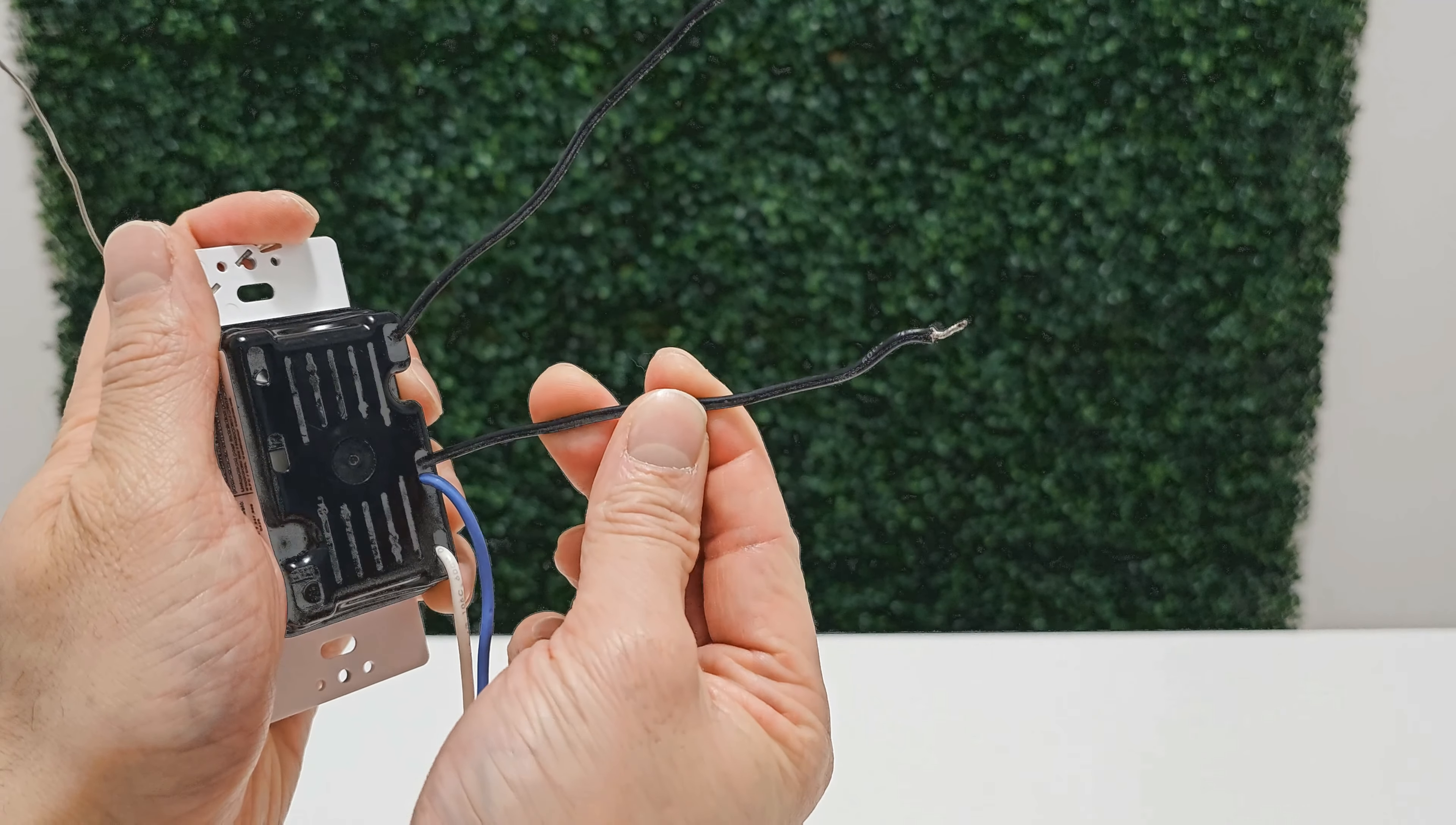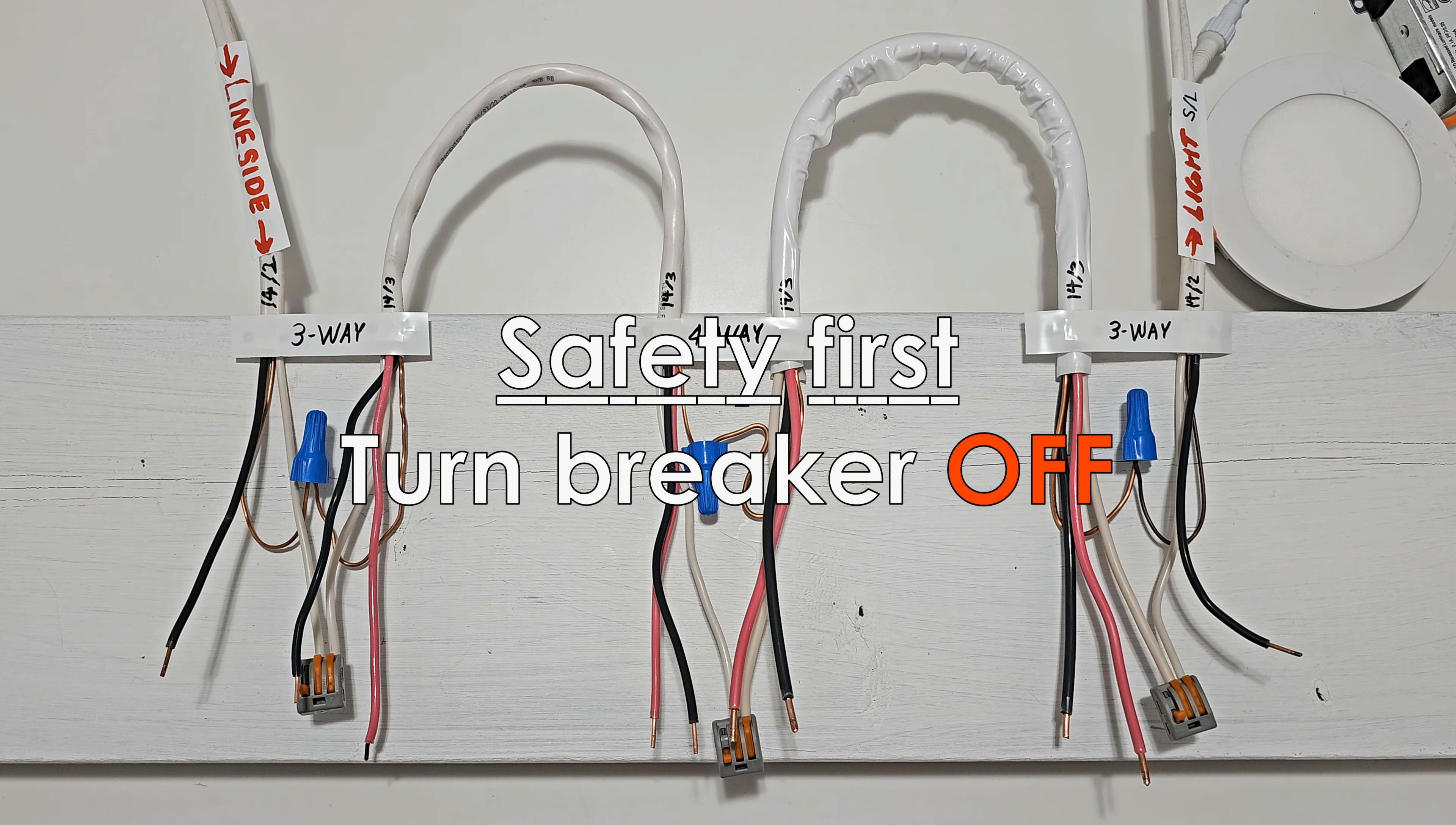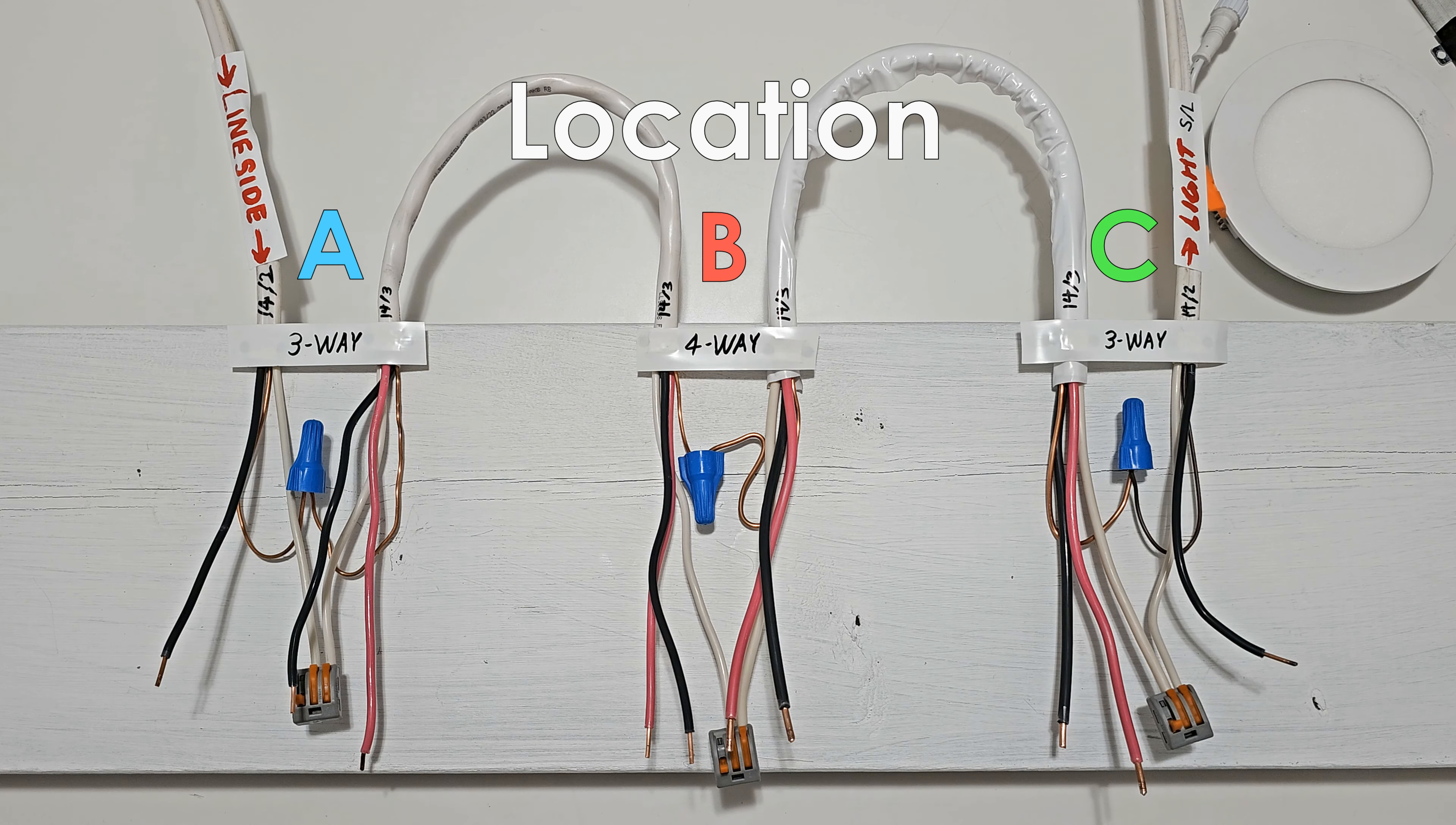This black wire here, we will be connecting it to a power source. And this black wire here, we will be connecting it to a light fixture. It's also called the switch leg. There's many ways of doing this, but I will try to keep this plain and simple.